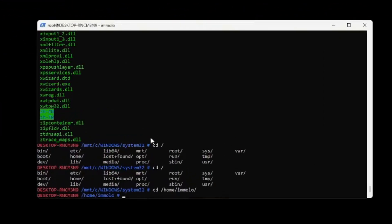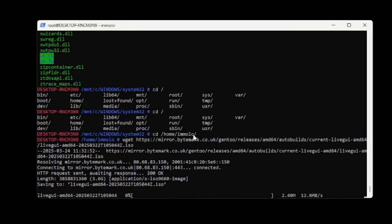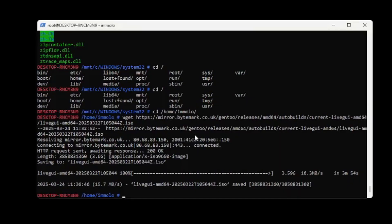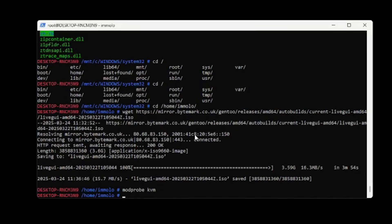We got QEMU installed! Let's see what happens if we download the live GUI and try to get it working. I wonder if I can modprobe KVM — I can! You're telling me I can get KVM working on it? This is going to be awesome.